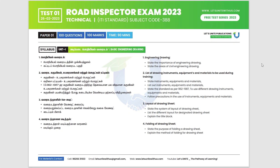Hello, aspirants! Welcome to Let's Unite! We have announced a free test series of tests for the road inspector.